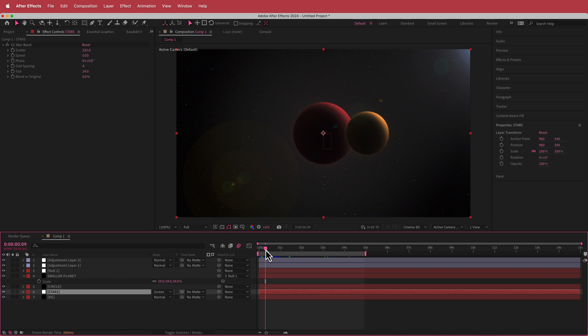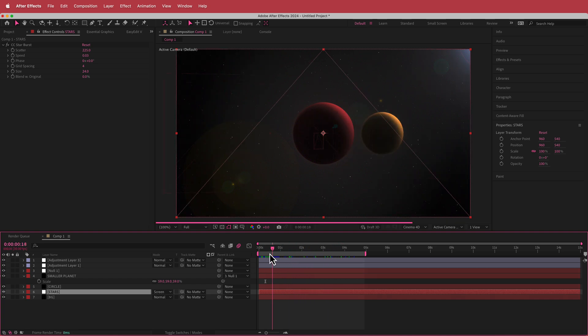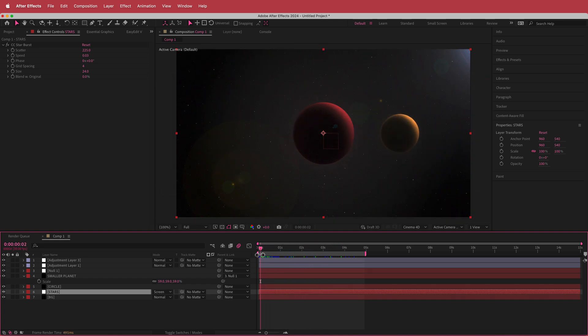Thanks for watching this short tutorial on how to create a 3D space scene. I hope you learned something — thanks for watching and I'll see you guys in the next video.